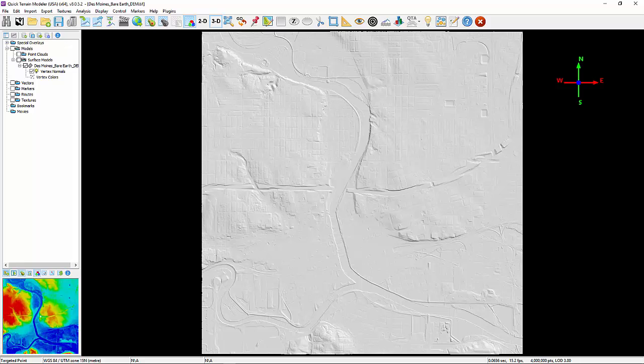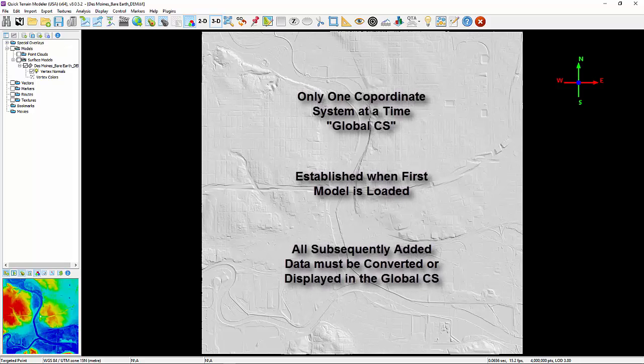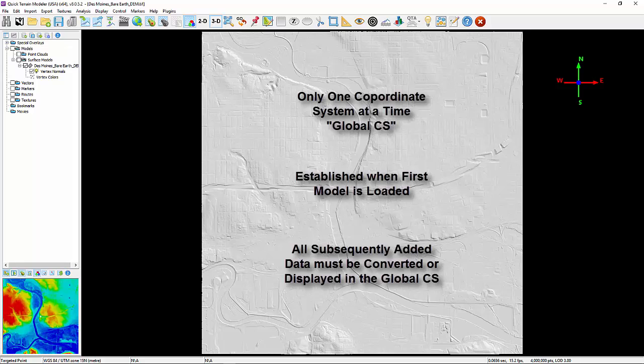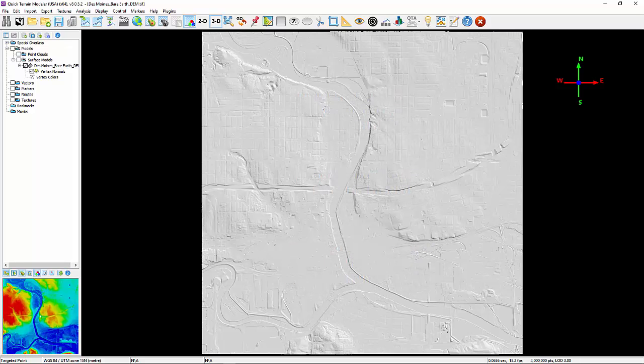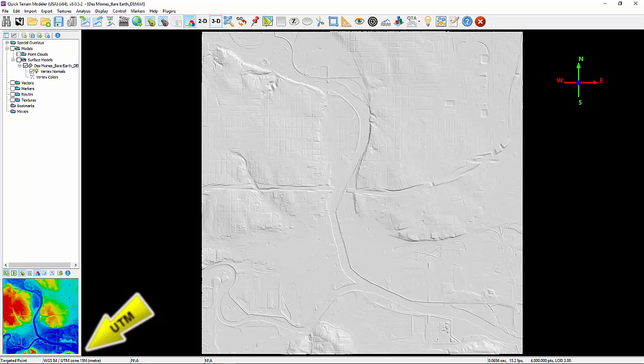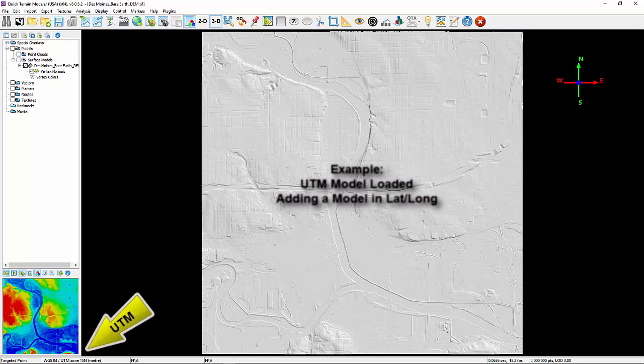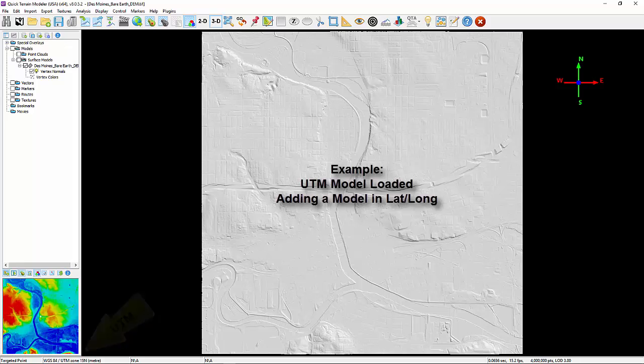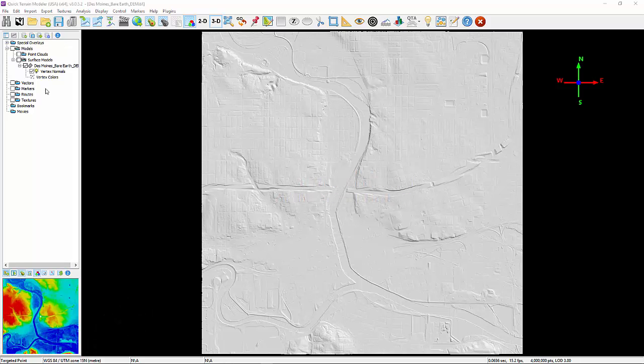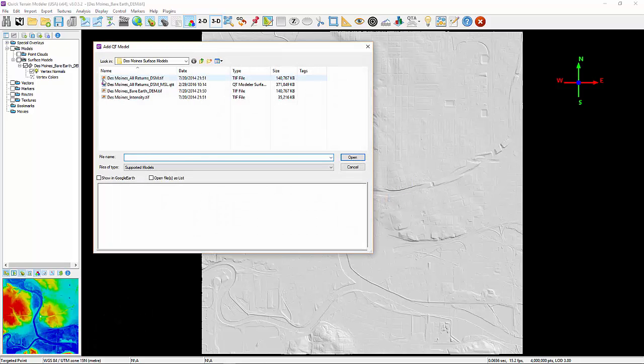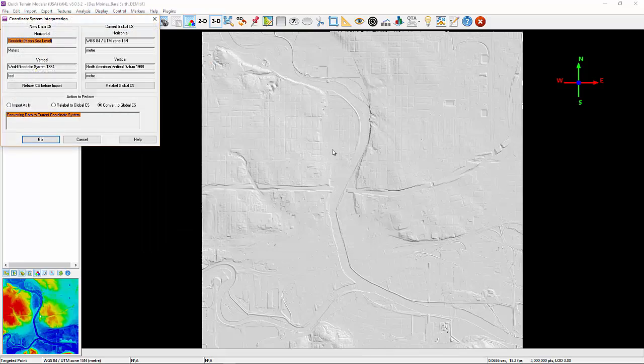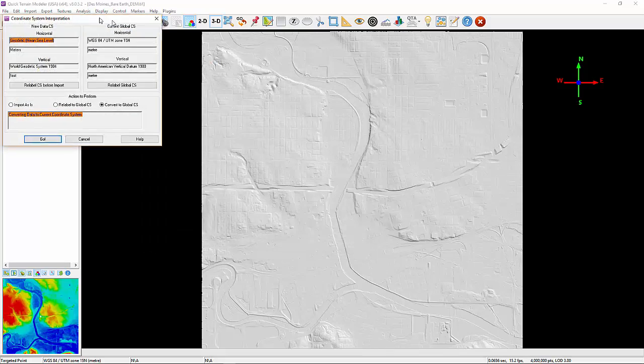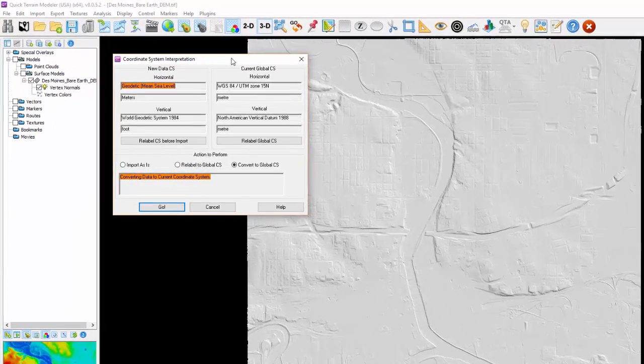Going back a step, once one model is loaded, all subsequent data loaded must be displayed in or converted to the global coordinate system. QT Modeler will automatically prompt you to accomplish this conversion when you add data. As shown here, we have a model loaded in a UTM coordinate system and we are adding a model in lat-long. QT Modeler automatically opens the coordinate conversion window where users have the option to convert the model or simply display the added model in the global coordinate system.